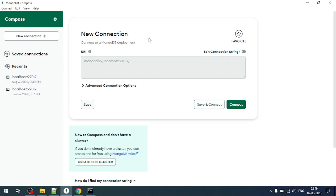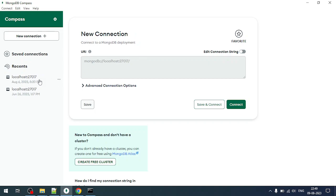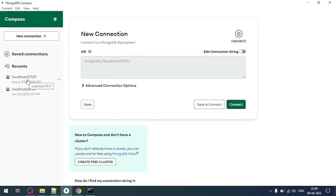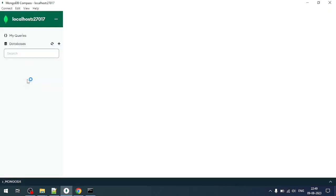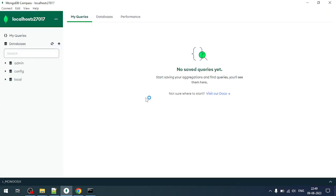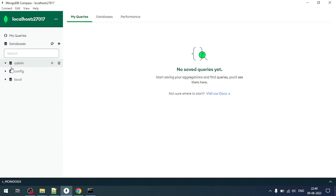The default port is 27017 in which MongoDB runs. I am connecting it. Now you can see, for the default, we have three databases here: the admin database, the config database, and the local database.